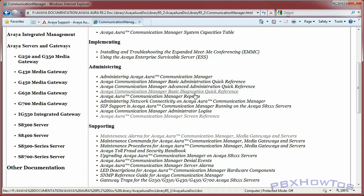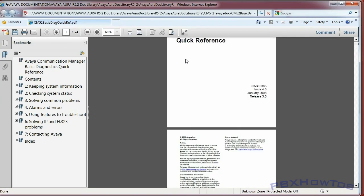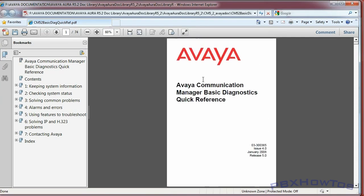The documentation is pretty vast. If I click on the Avaya Communication Manager Basic Diagnostics quick reference, it opens up the PDF associated with that link. This document covers keeping system information, checking system status, solving common problems, diagnosing a problem, and alarms and errors - and it's only 74 pages.